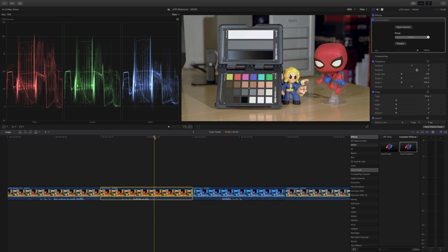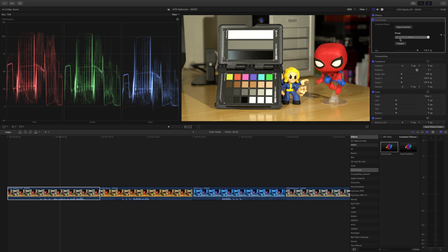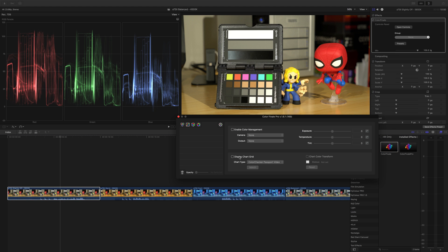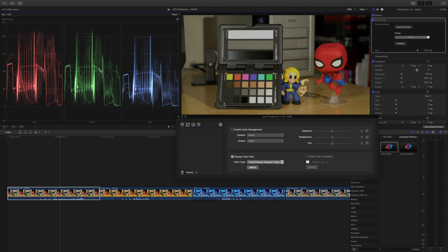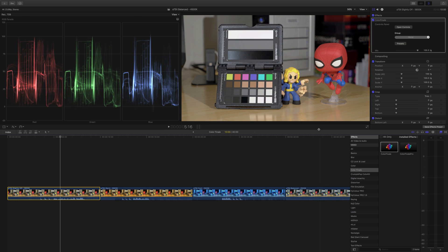Finally, let's try it on the clip that's only slightly off at 5,800 Kelvin, and I imagine this will go really well. Open Color Finale, Open Controls, Cog, Display Chart, click. Comparing this now with the original, there is very little variance. The original is a little bit warmer, but beyond that you could easily cut between these two clips with very little problem at all.